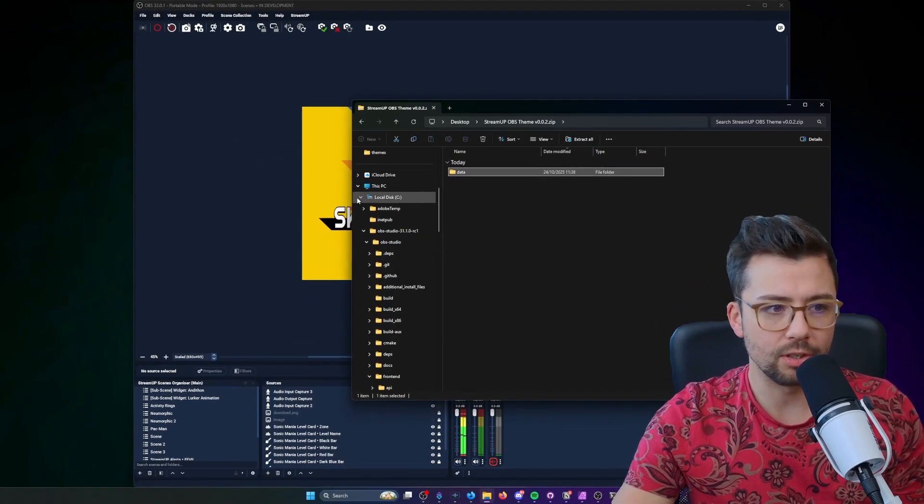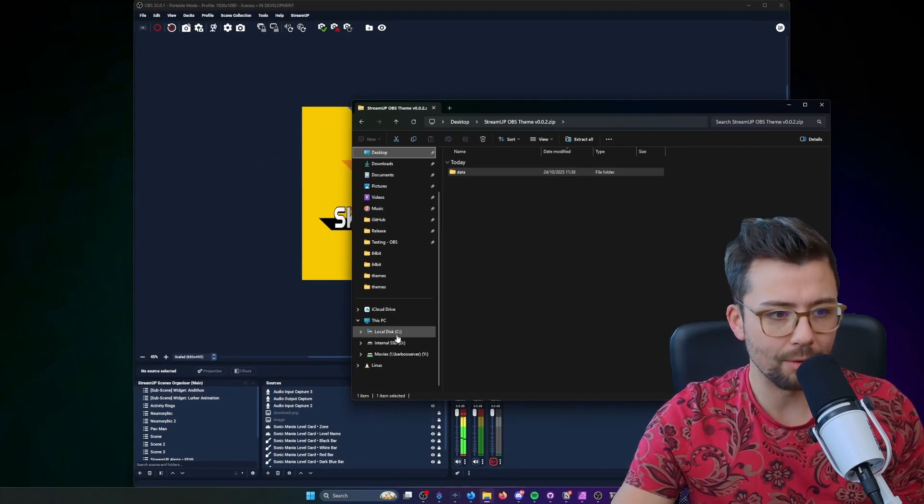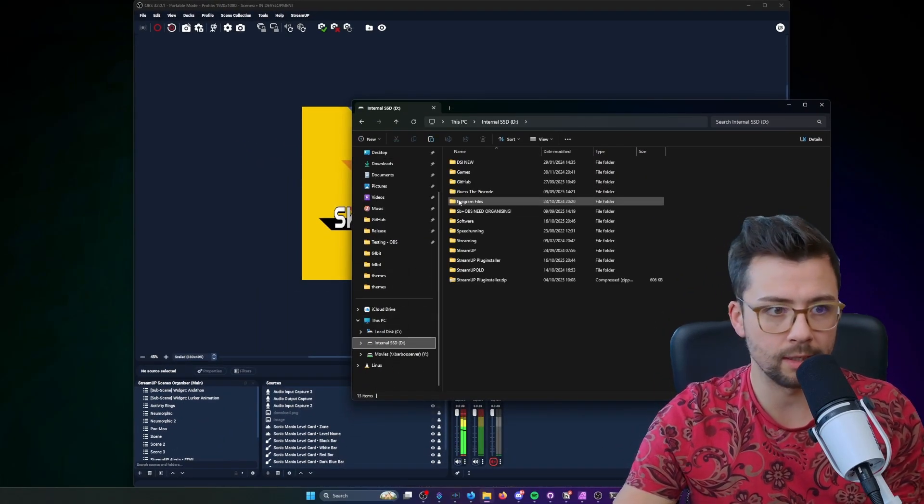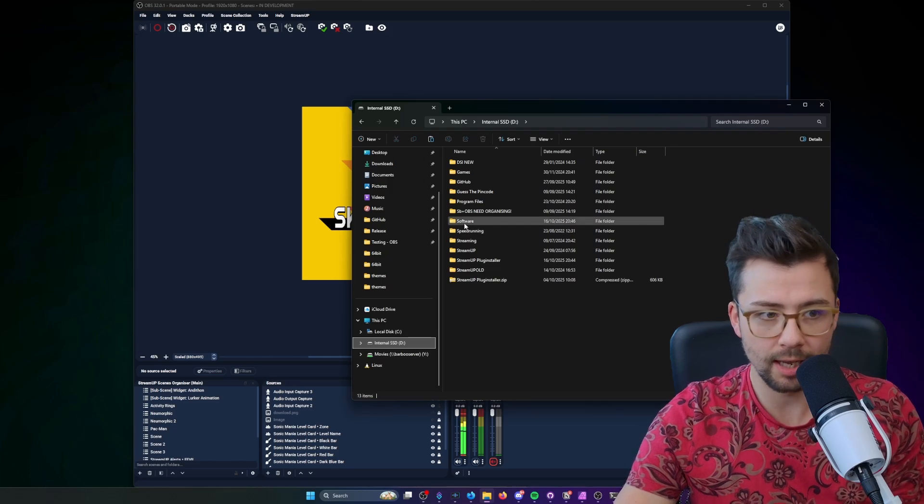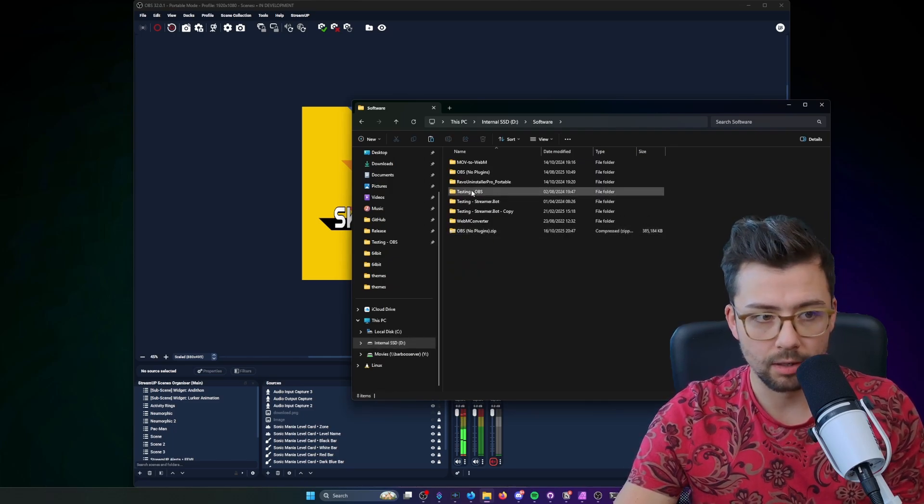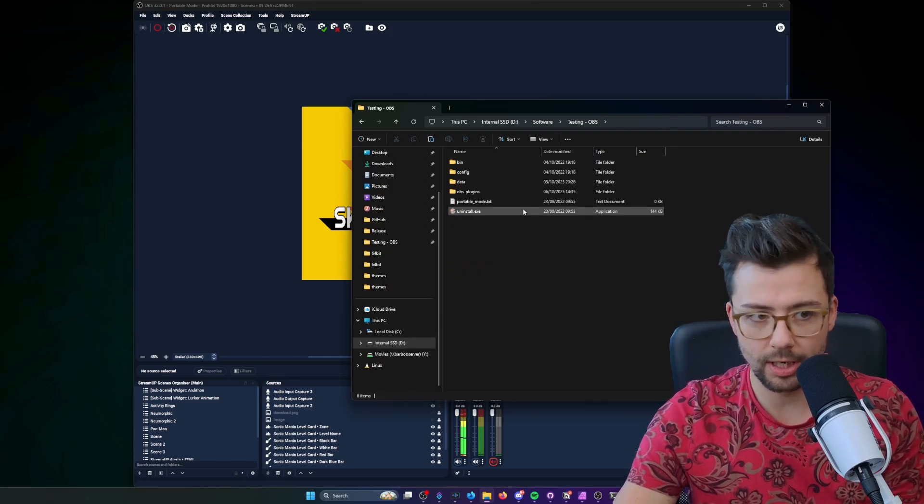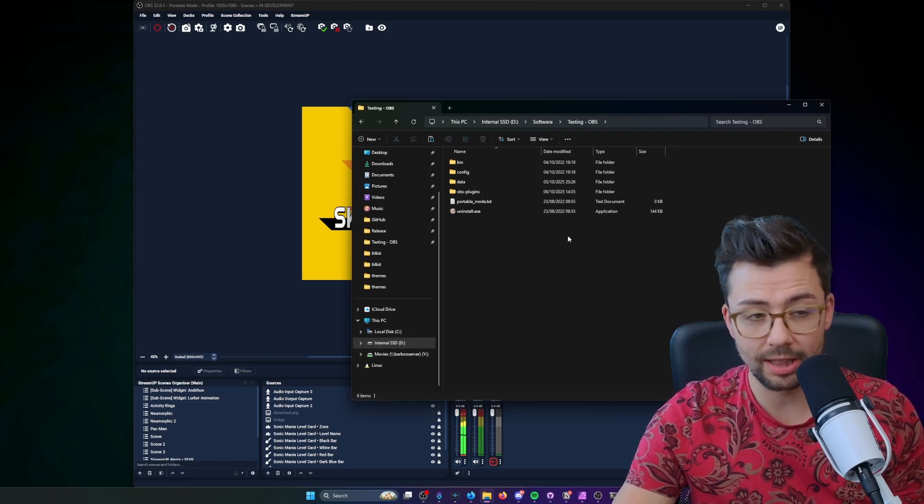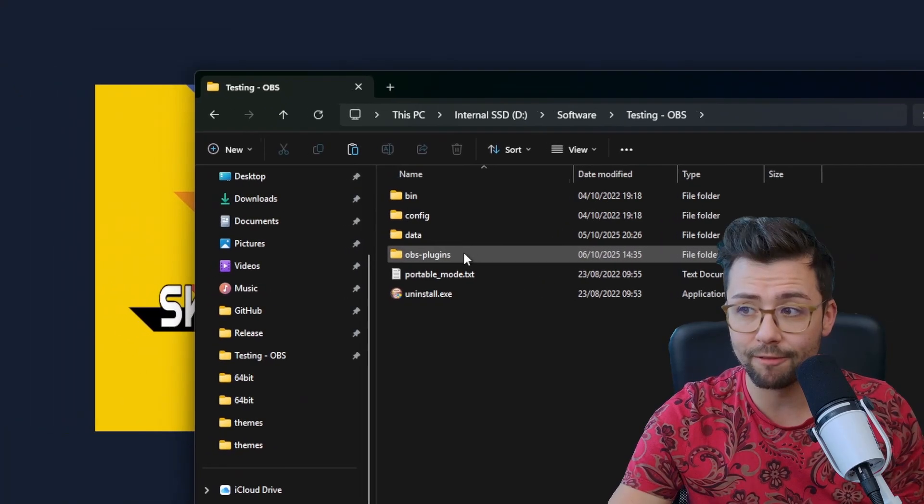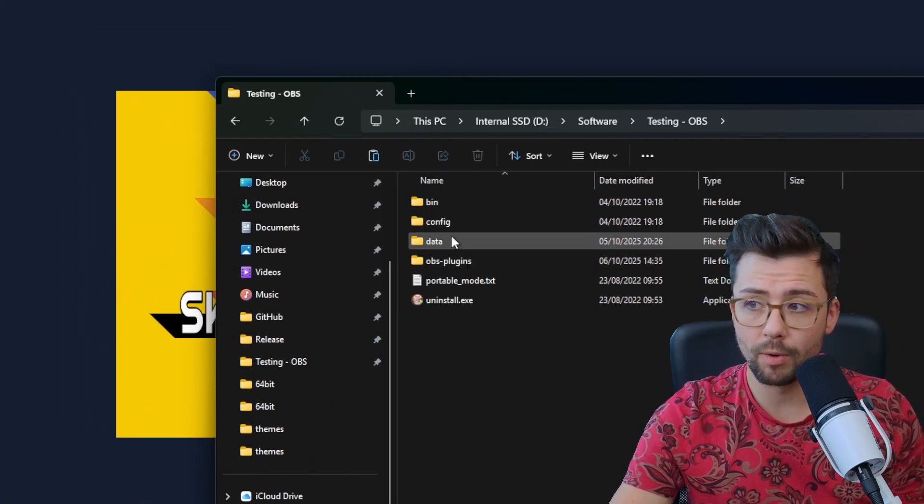You just need to copy that folder and you need to go and just put it wherever your OBS is. So mine's in here, in the software, and mine's called testing OBS.